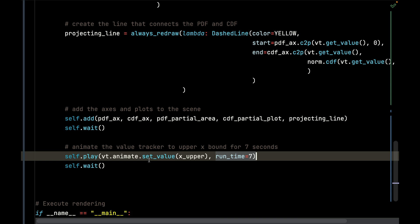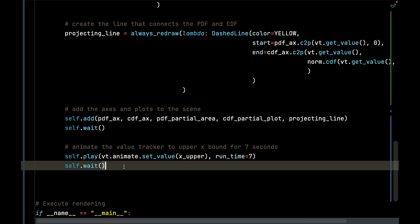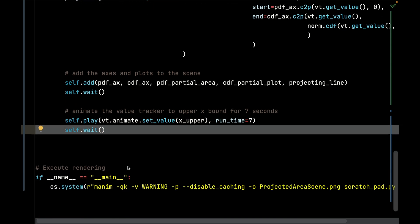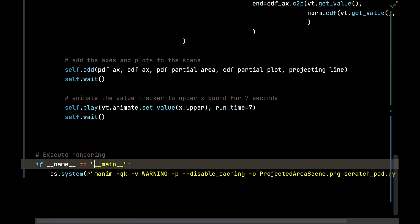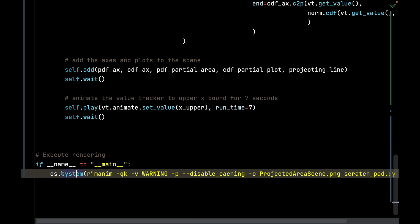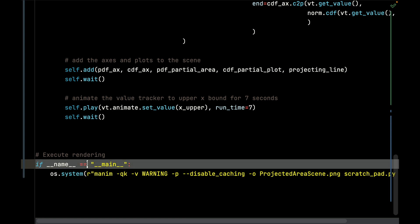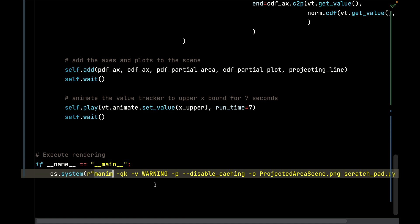Finally, I execute the command for Manim. I could do this in a Windows or Mac OS or Linux terminal, but I'm just calling this straight from Python using the OS. I'm checking if this is the main, calling Manim, using 4K quality.